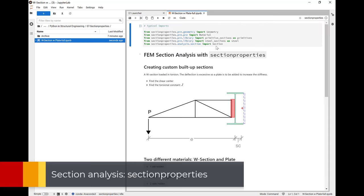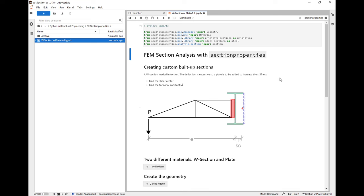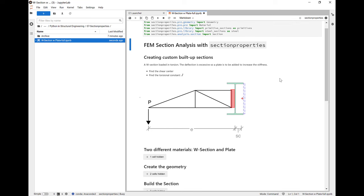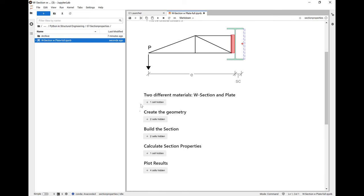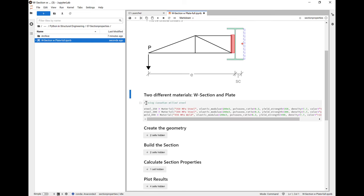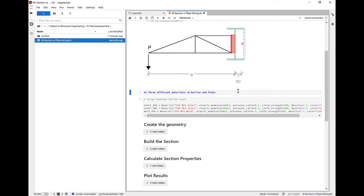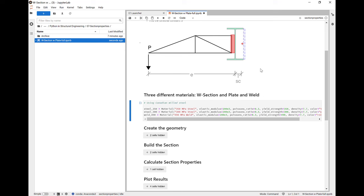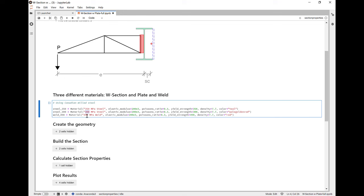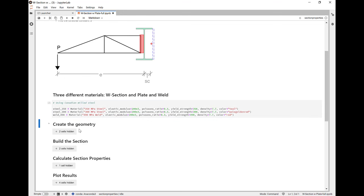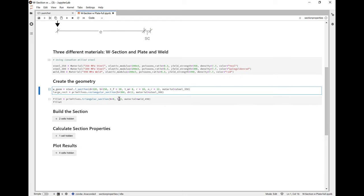Last is section analysis with section properties. There's a growing community of structural engineer programmers that are putting out excellent industry grade software that is free and open source. In my opinion, I think section properties is one of the top. Here we're going to do an analysis of a section of a W section where we've got it loaded in torsion. And let's say that the deflection is a little too great. And so we decided to put a plate onto one side of it to give it more torsional rigidity.